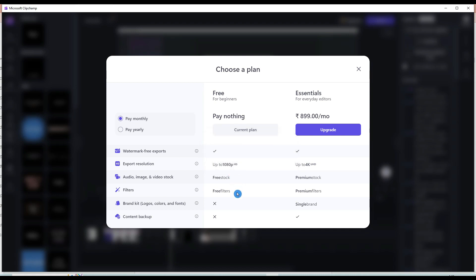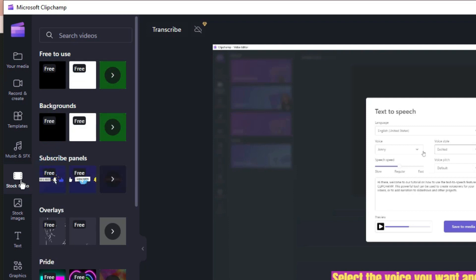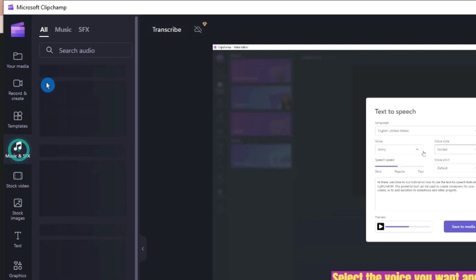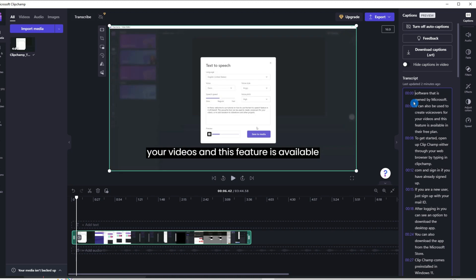With a free plan, you can export watermark-free videos, use their free stock media, and also use the free filters in your projects. With the free plan, you can also create captions for any video that you upload. So, using this feature, you can transcribe any audio or video for free, without limits. This way, you can also convert videos to a blog post or a book.